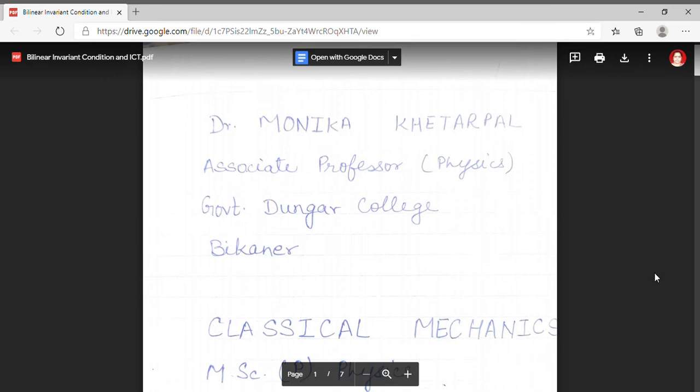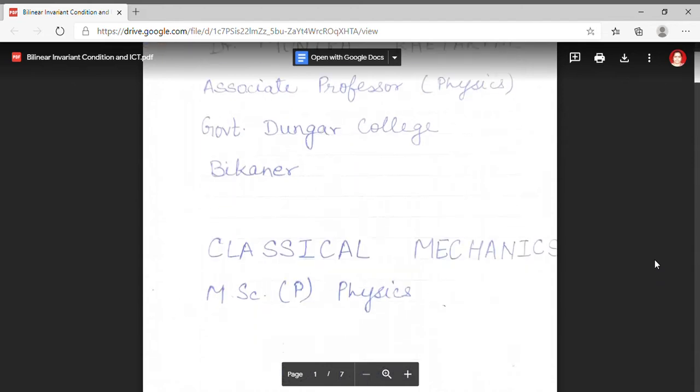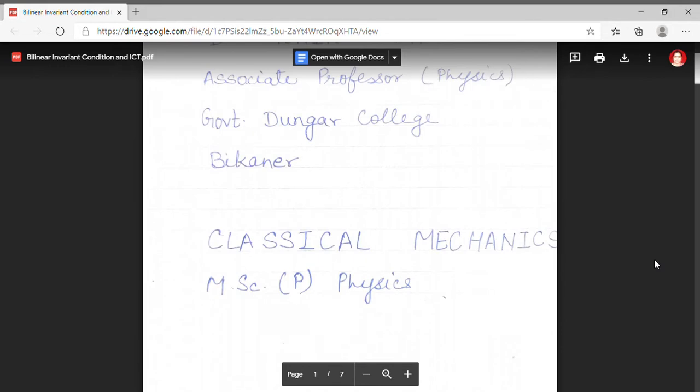Welcome students. I am Dr. Monica Khitarpal, Associate Professor of Physics at Gormendungar College, Bikaner. In my lecture series of MSc Previous Physics, I am dealing with the first paper, that is classical mechanics.